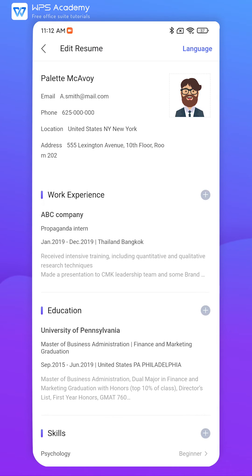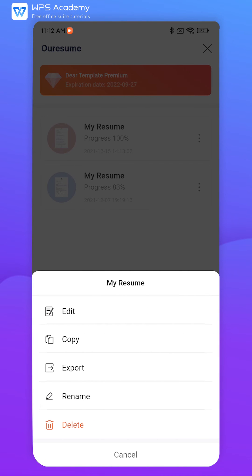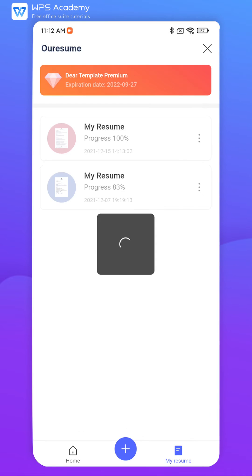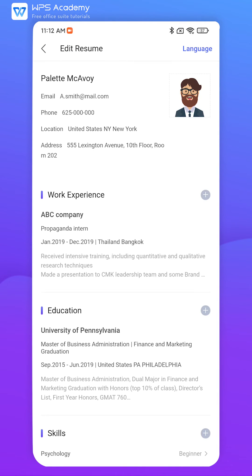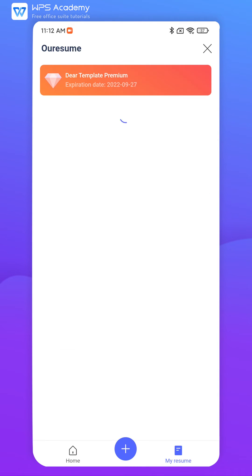Select Edit to edit this resume again. Select Copy to copy the resume. Then the copy of the resume will be opened automatically.